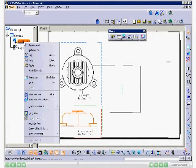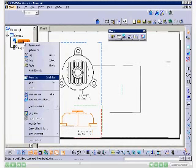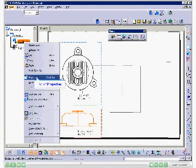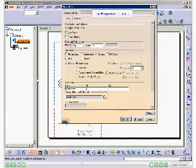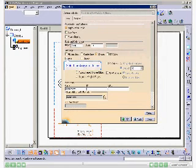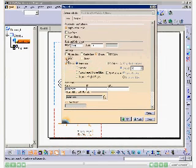Right-click on the Front View from the Specification Tree. The contextual menu is displayed. Select Properties. The Properties dialog box is displayed. Select the Axis checkbox from the Dress-up area, then choose the OK button.